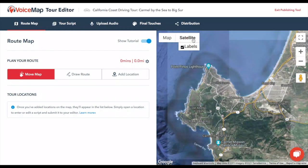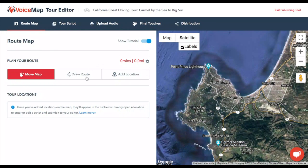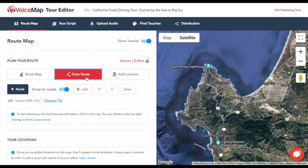When you first load the map of a driving tour and go to Draw Route, Snap to Roads is automatically selected. It's to the right of the Add Node button.